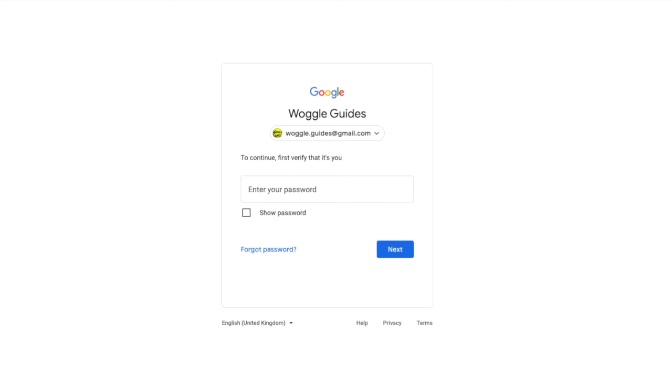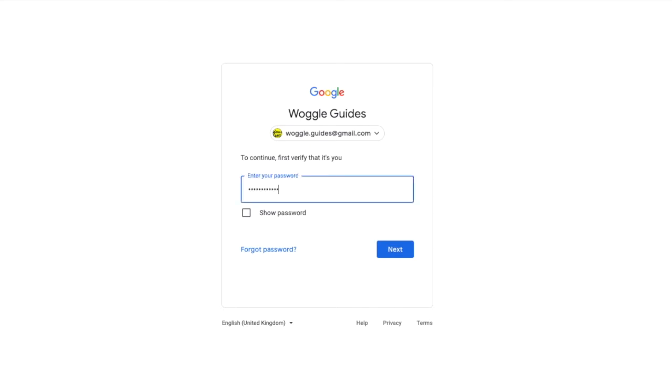I'm then taken to the Google sign in page. The same page you see when you first sign in to Gmail. Before I can change my password as a security measure I need to first enter my existing password to confirm my identity. I'll quickly do that and then click on the blue next button to continue.